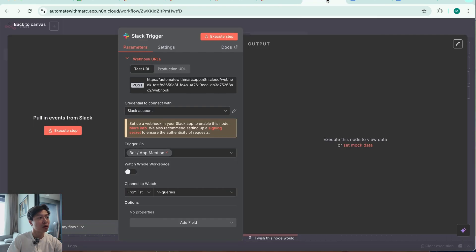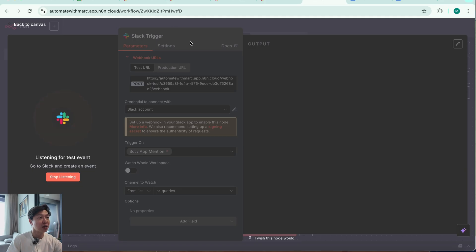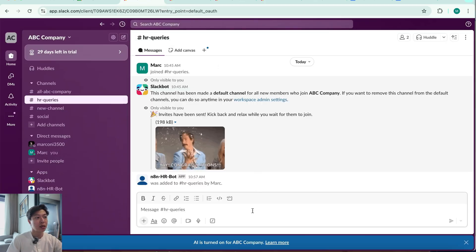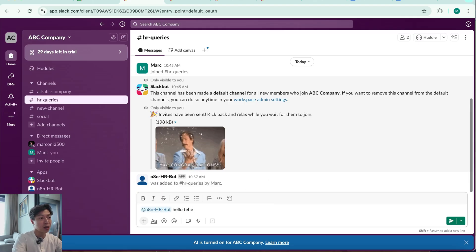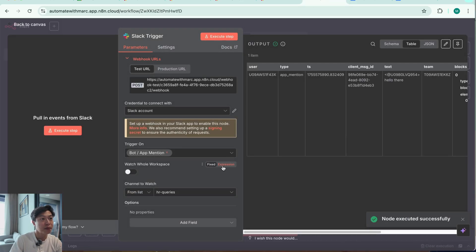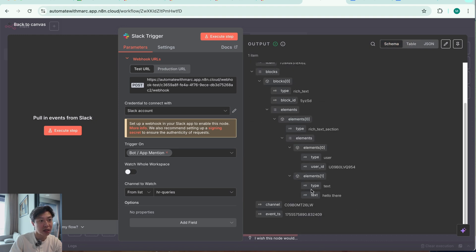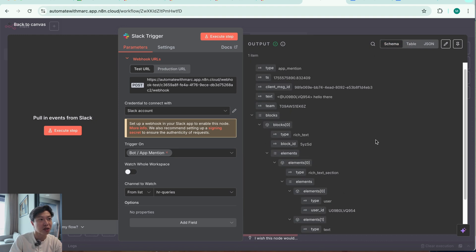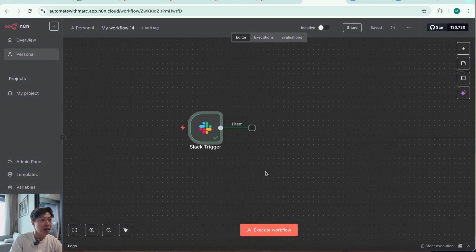I'm going to hit Execute Step again so it starts listening to channel events. Going back to my Slack channel, I'll ping it and say 'hello there' and hit send. Back in my workflow, the node is receiving input from the bot — toggling to schema view, I can see the text 'hello there', along with the username, timestamp, channel ID, and other message-associated data. So we're successfully receiving the Slack trigger.